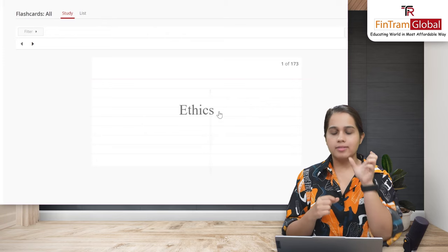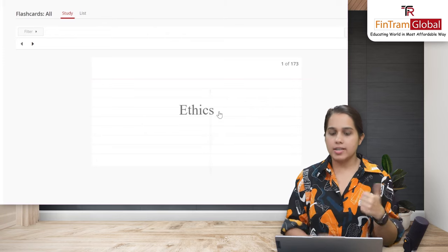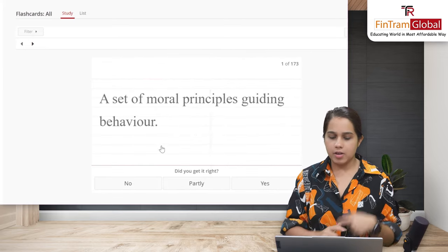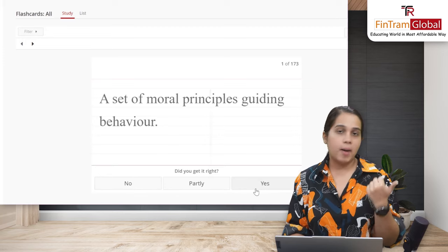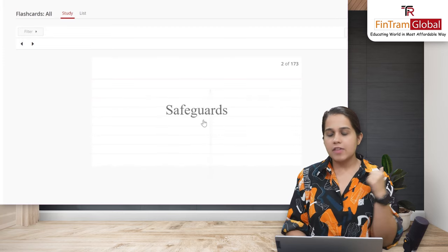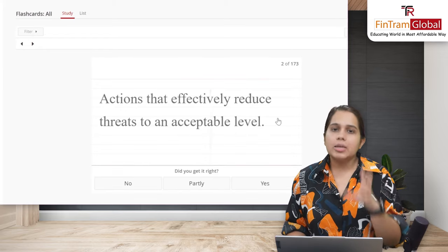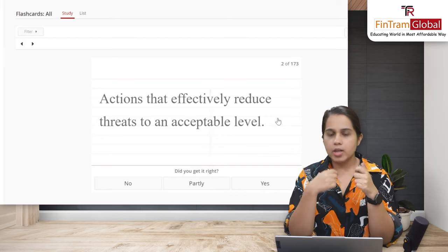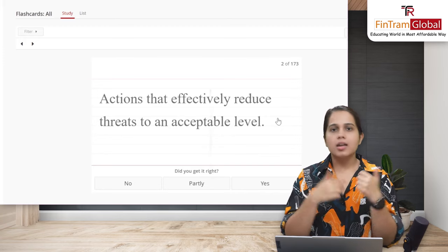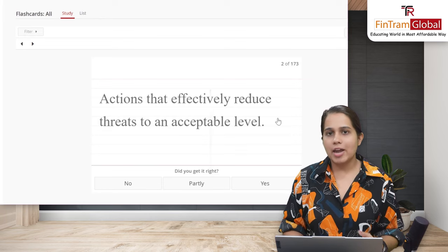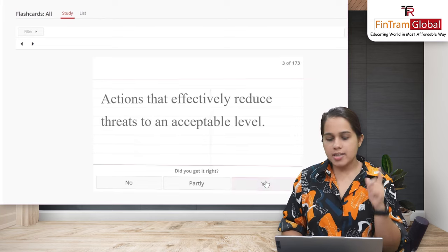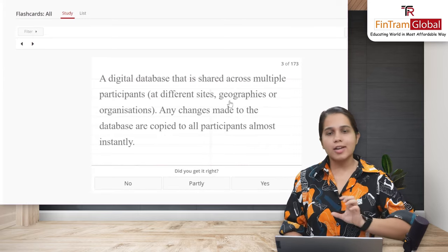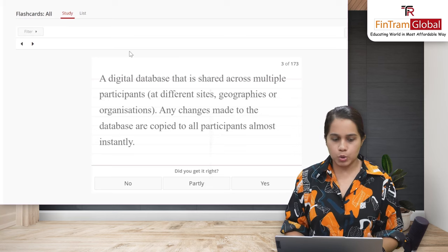Let's look at flashcards, for example on ethics. A term pops up and you need to answer it. What is ethics? You think of your answer and check — it's basically a set of moral principles guiding behaviour. You indicate whether you answered correctly: yes, no, or partly, then move on. What is safeguards? You answer again. Earlier we'd ask someone to check our answers — now the computer does that for you. Flashcards are a great self-testing tool.